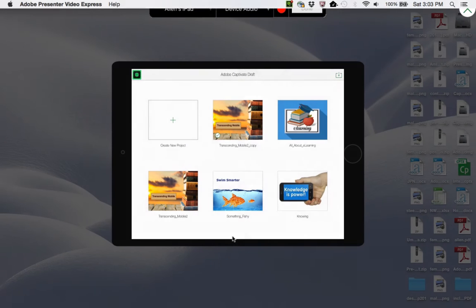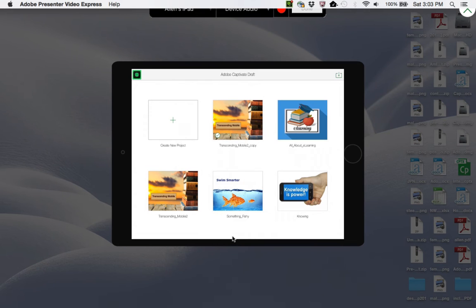One of the great things about Captivate Draft is that you can create a wireframe and storyboard and then sync that storyboard directly with Adobe Captivate.